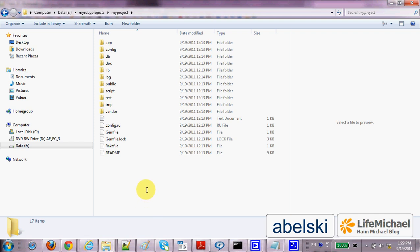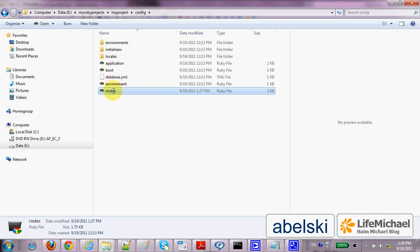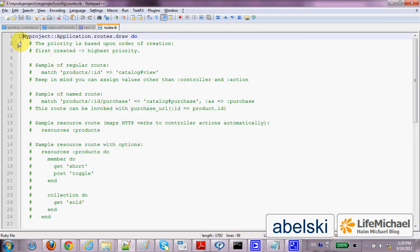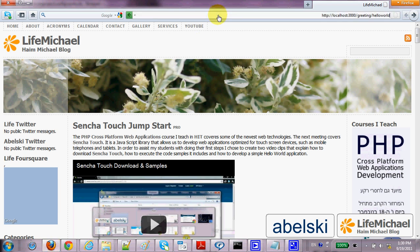The last step before we can move forward and test the web application should be updating the file routes within the config folder. So let's open it. We just need to add a new line so it would be possible to invoke a hello world action by using a URL such as the following — something like that. In order to allow such a URL address to invoke the hello world action which is associated with the controller greeting, this is the setting we should place.